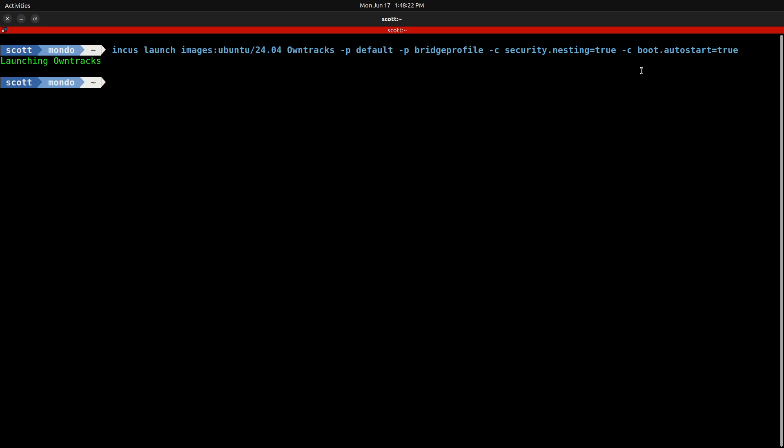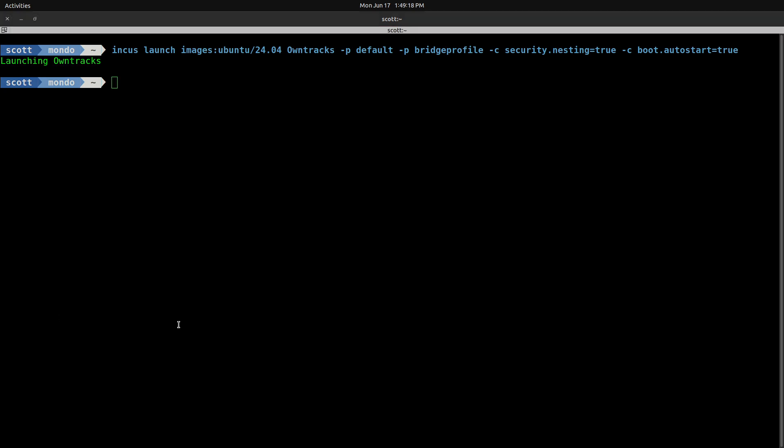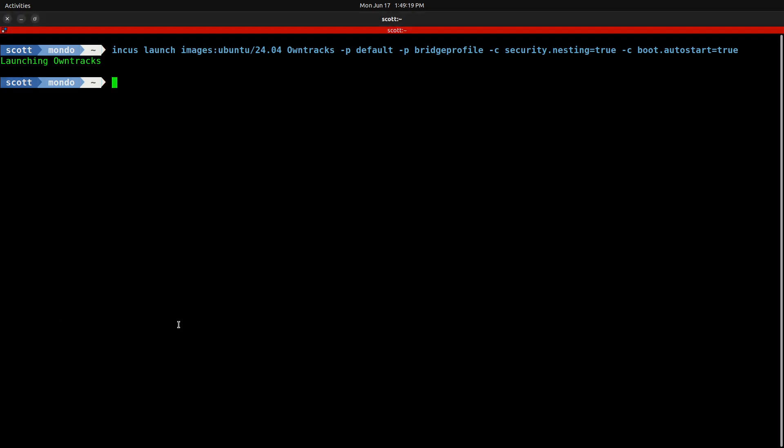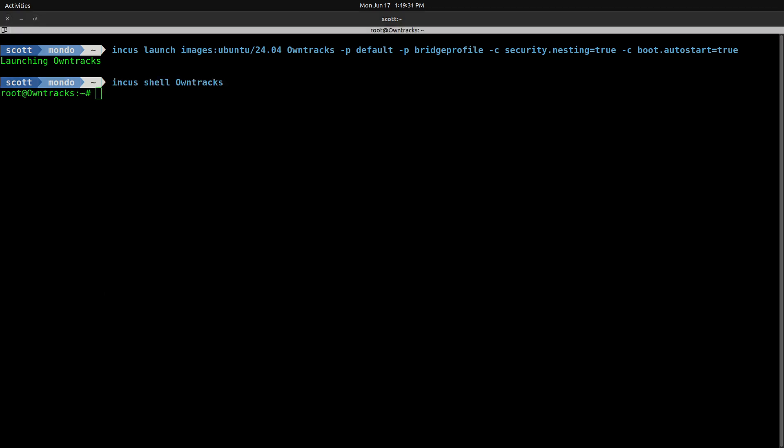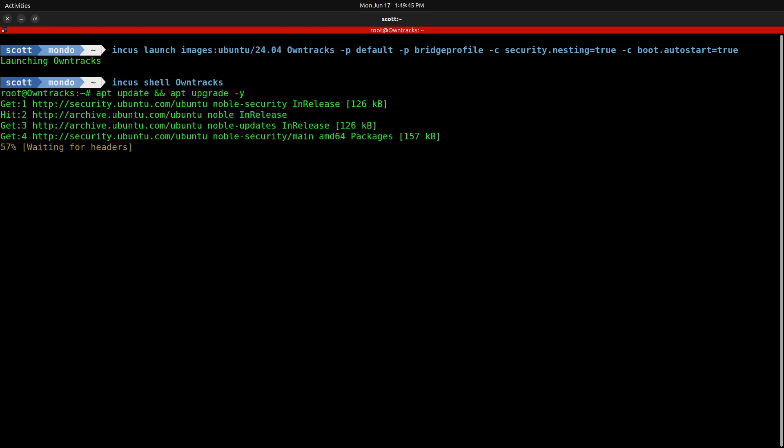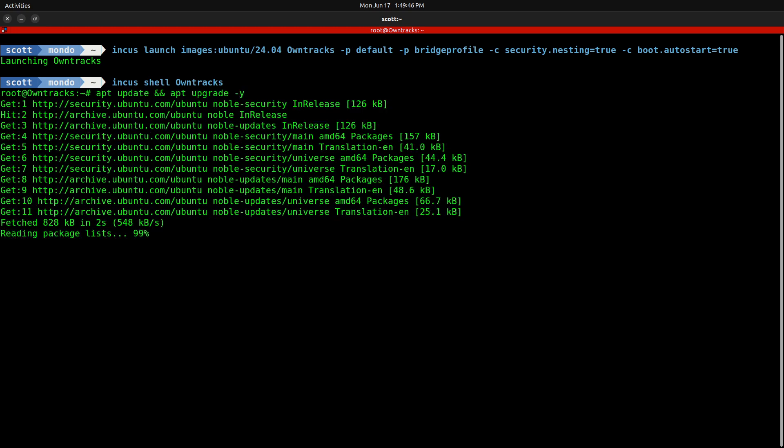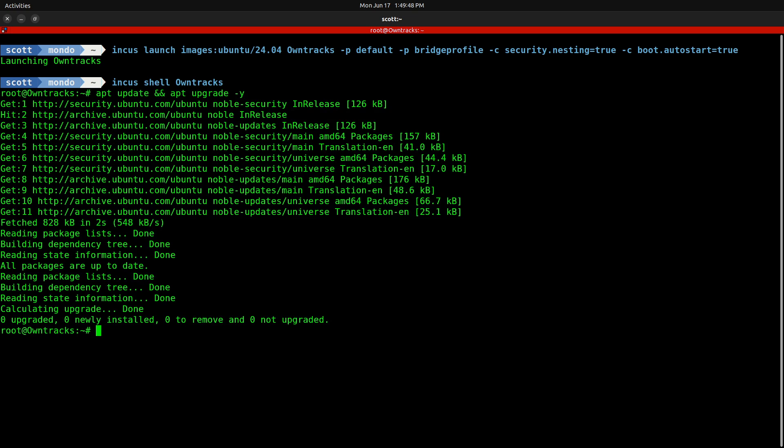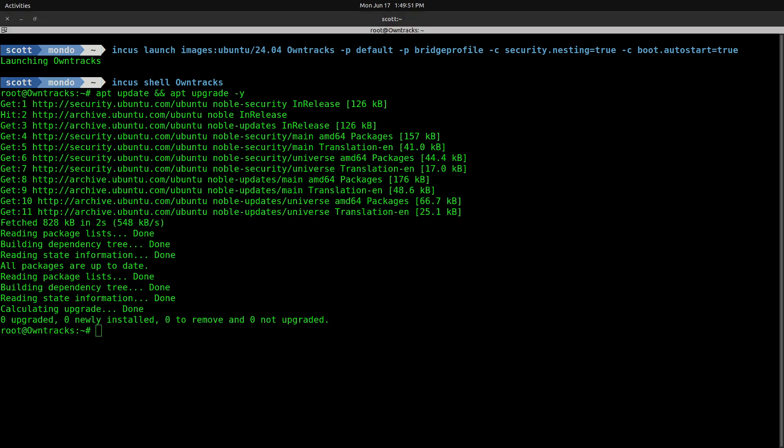Now that the container has been created and launched, we're going to connect into the shell with an INCUS shell OwnTracks. And now we're on the root account of that new container. Very first thing that we want to do whenever we get a new container up and running is we want to take all of the updates. We do so with an apt-update && apt-upgrade -y. That will update the repositories and also take any updates.